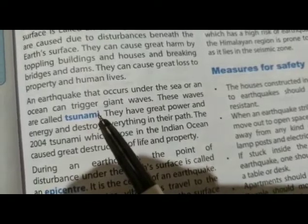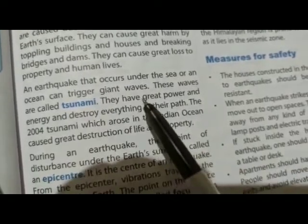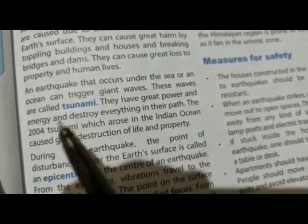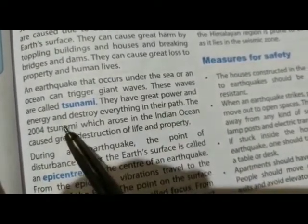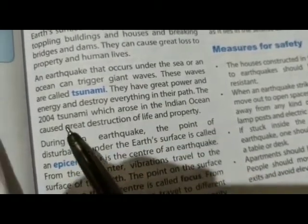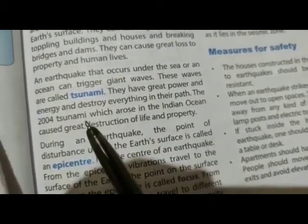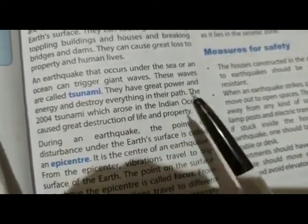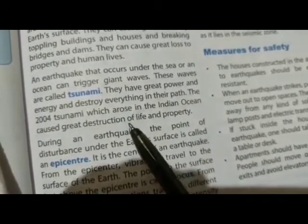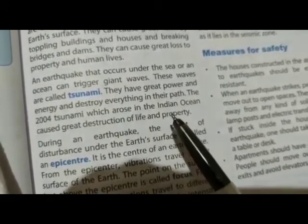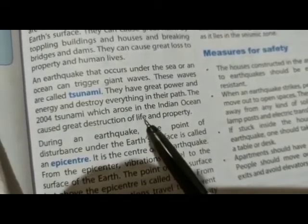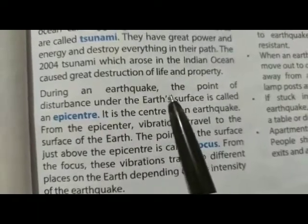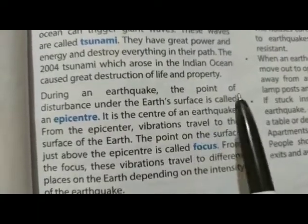इन tsunami में काफी power और energy होती है। 2004 में एक ऐसी tsunami Indian Ocean में आई थी जिससे की life और property का काफी नुकसान हुआ था।